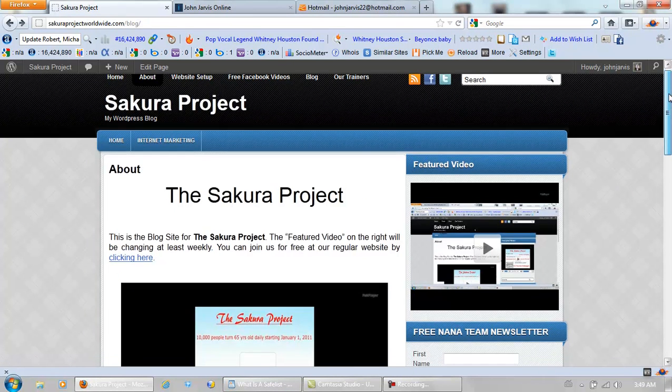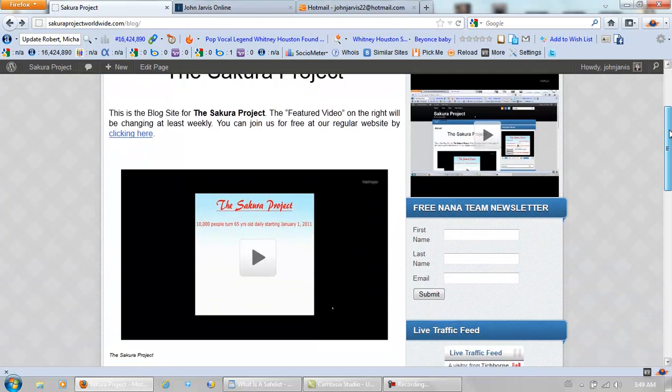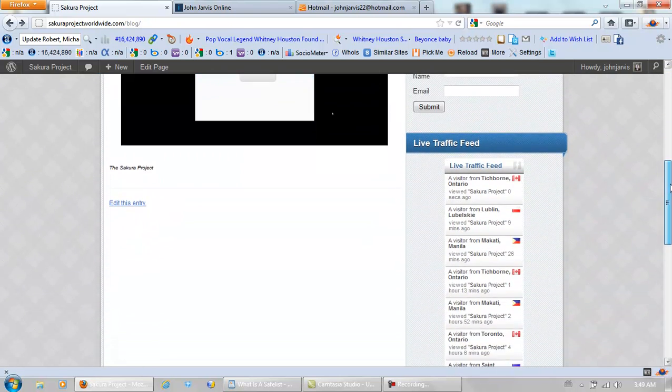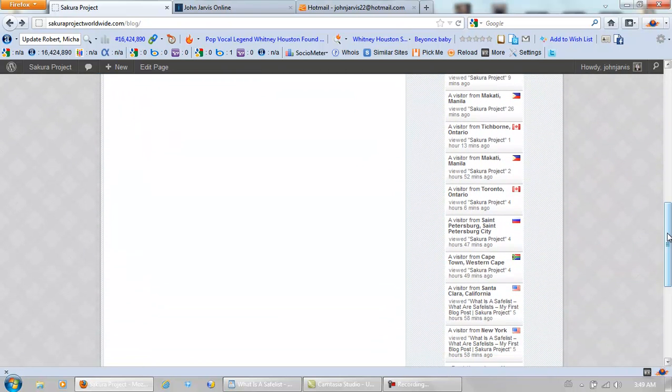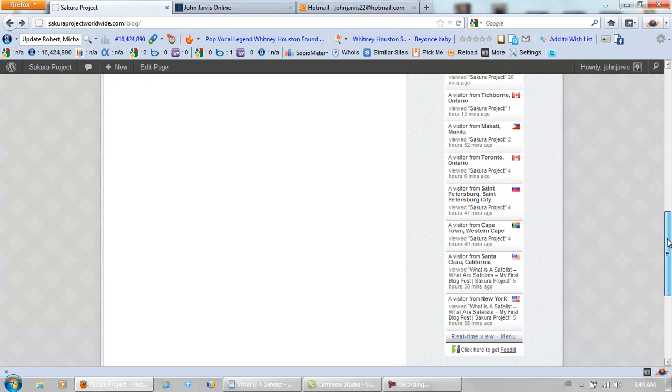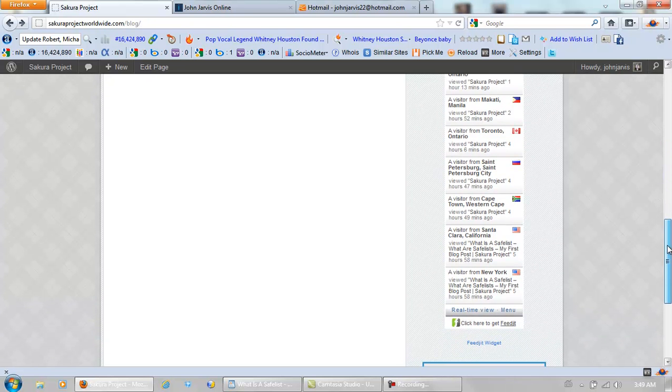This is a website that I built two days ago. And over here on the right side, this is the feed widget. Yesterday I posted to two safe lists. And watch what happened.